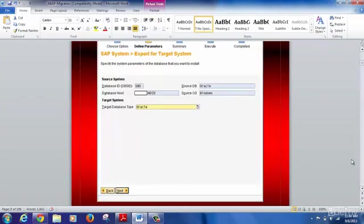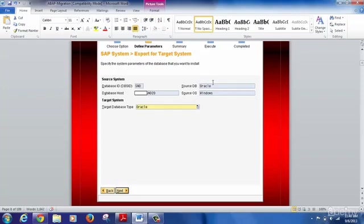In the definition of parameters, you need to define the key source system parameters: the source database ID, what type of database the source system is (for example, Oracle), the database host name where you are triggering the export, and the source OS — that is, what is the operating system for the source where you are triggering the export preparation.